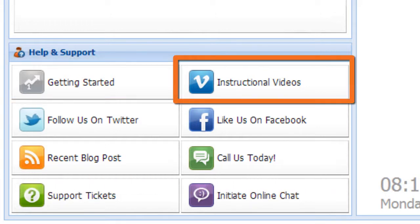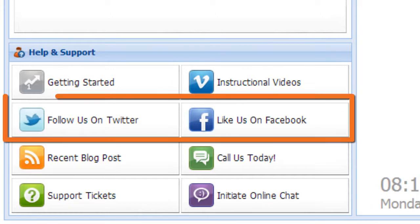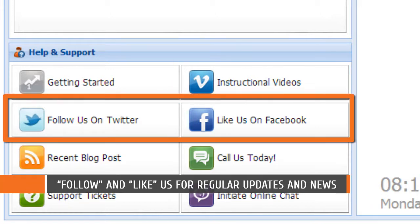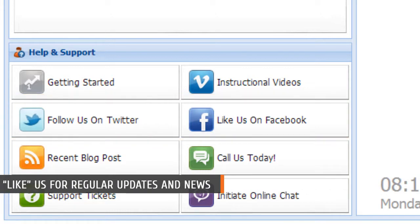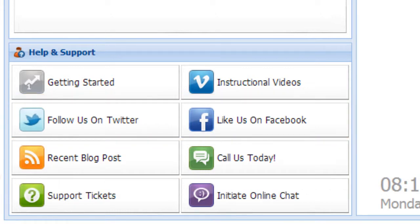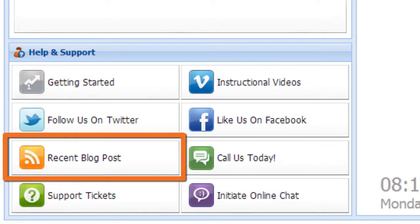You can also view instructional videos as well as links to our social media profiles, allowing you to follow and like us. Another great source of information is our blog, which we update regularly with helpful advice.